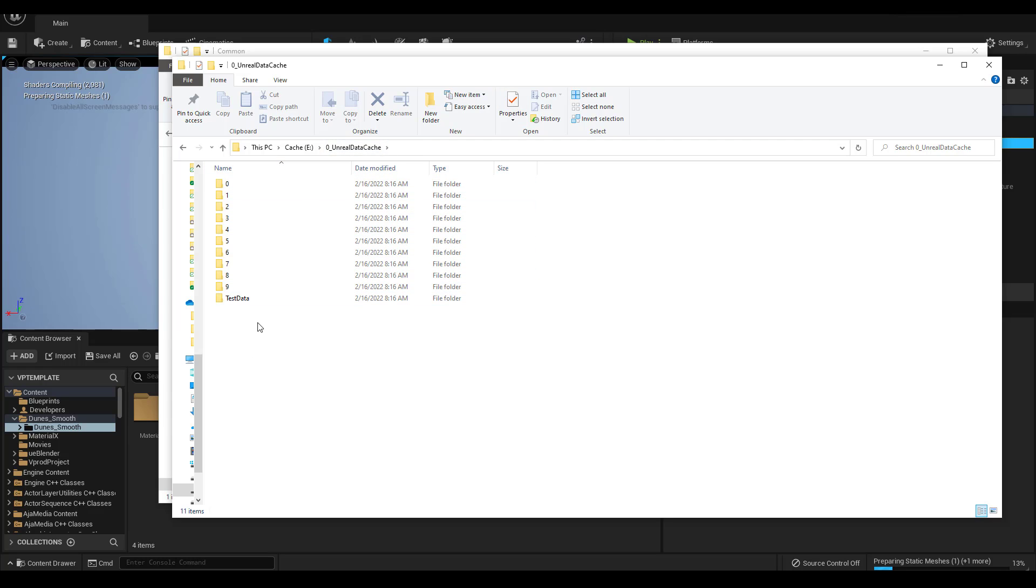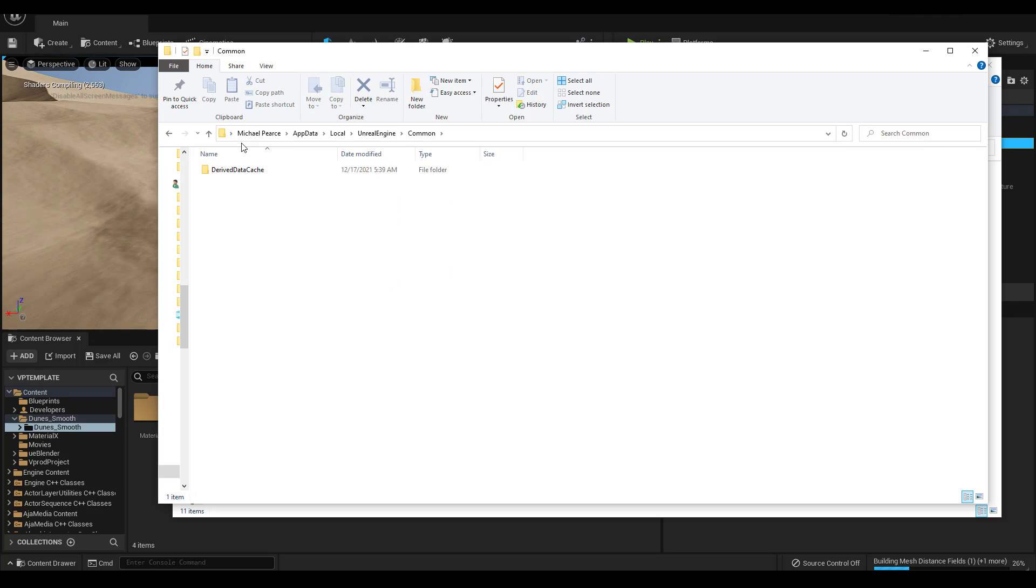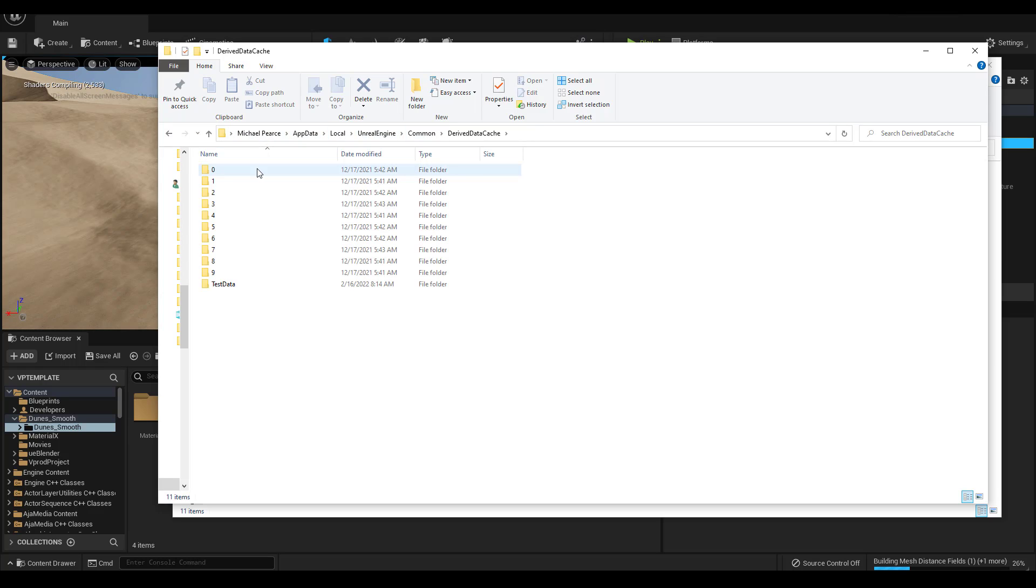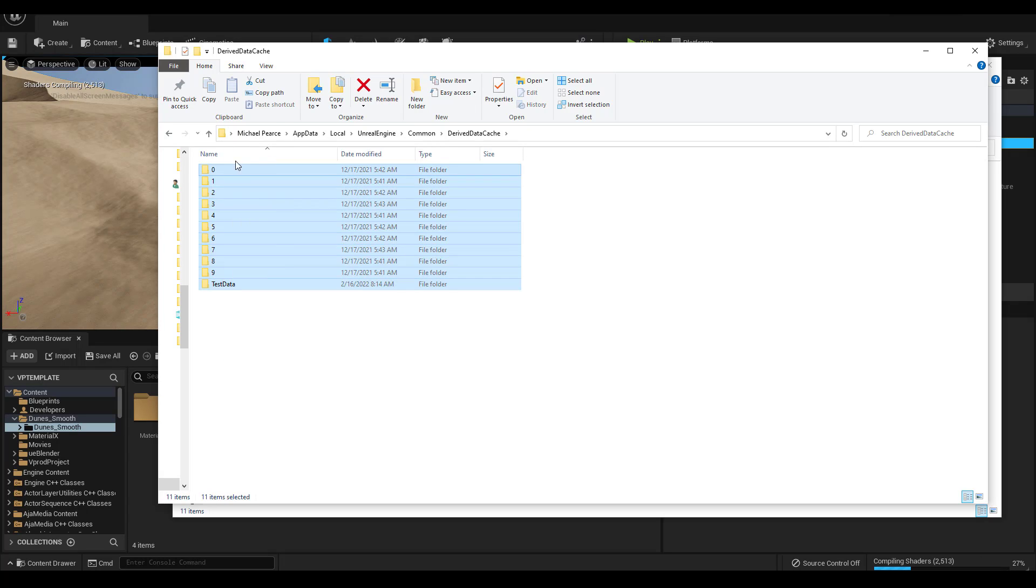The next project you open should automatically be set to this cache folder. You can just delete your DDC. All you have to do is go to your username, AppData, Local, Unreal Engine, Common, Derived Data Cache, and then select all of these and press Delete.